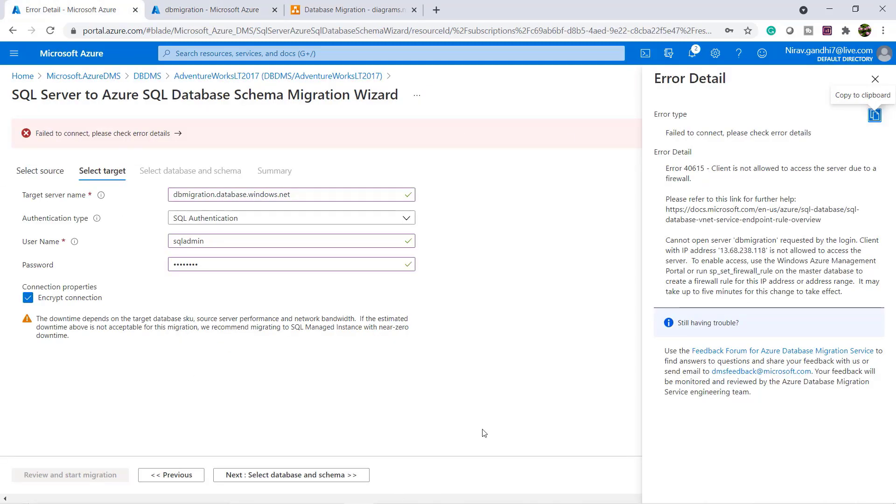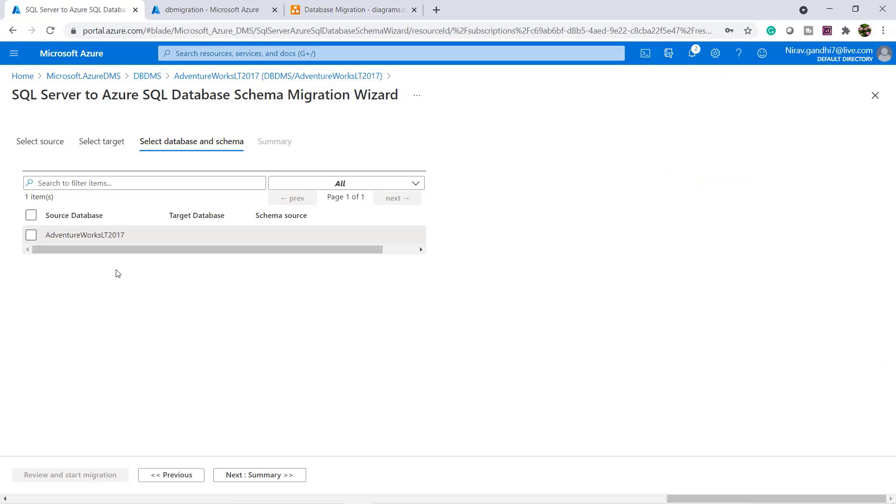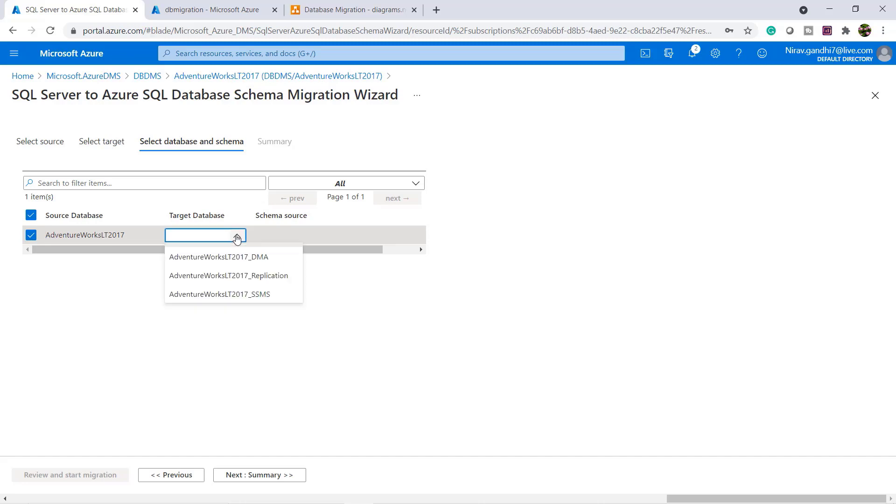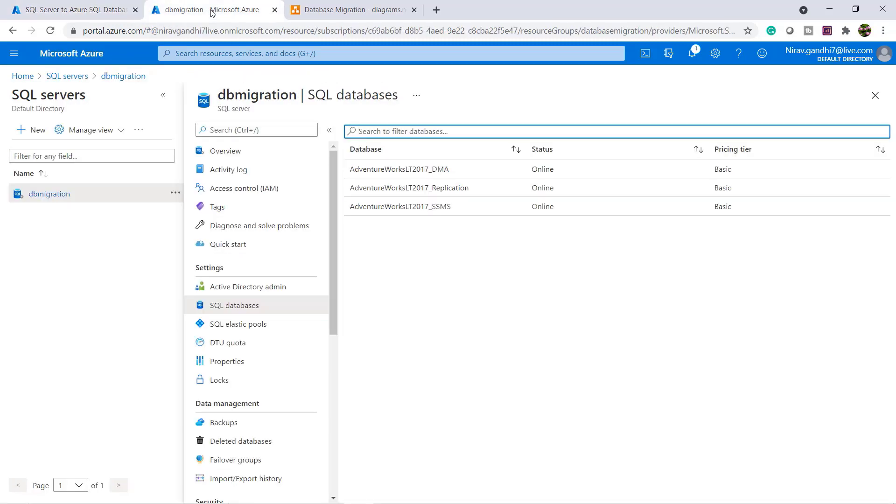Let me try to connect. Here my source database is AdventureWork LT 2017. I have to select the target database. Let me create my target database.